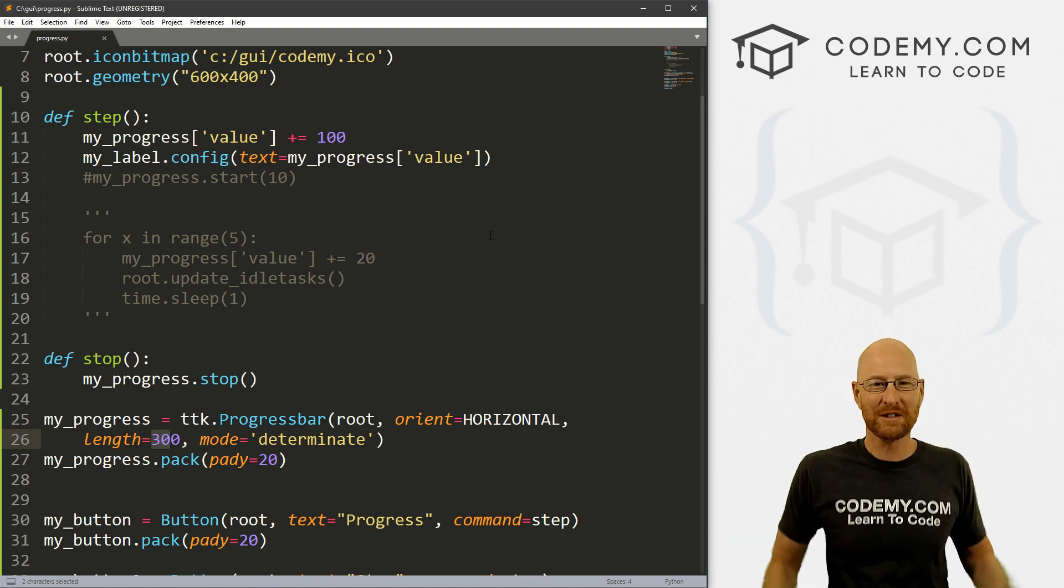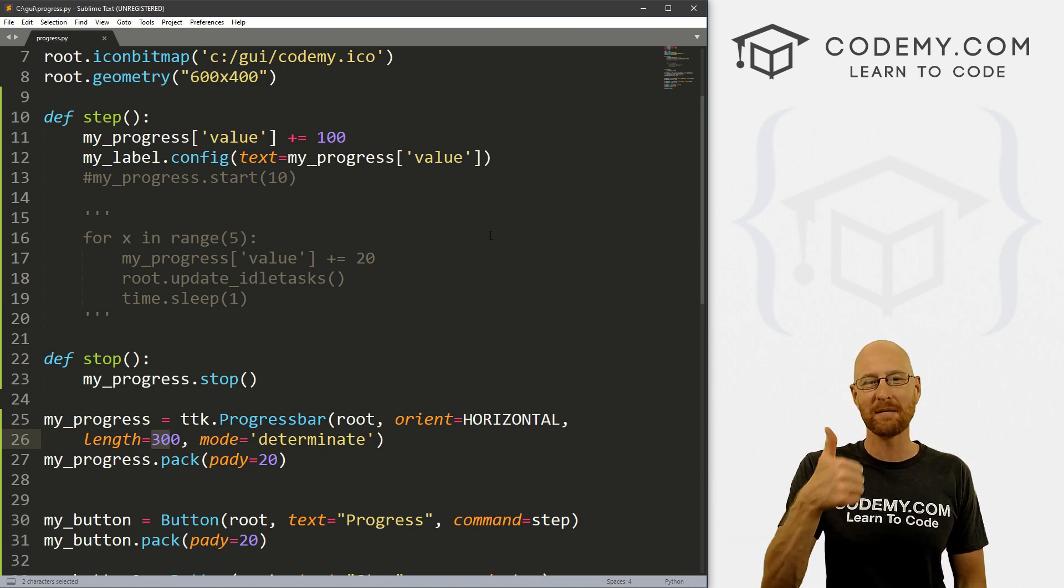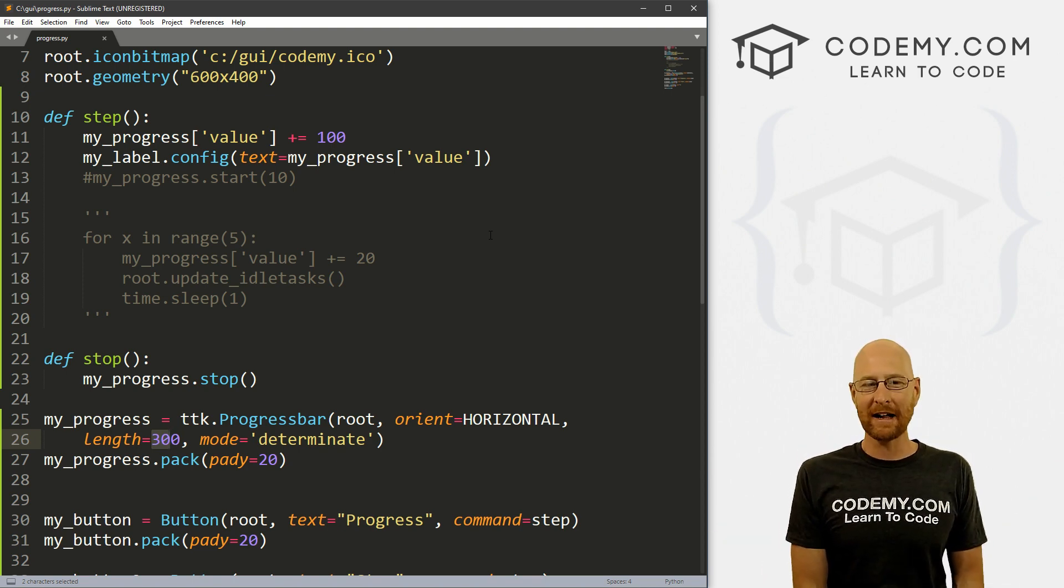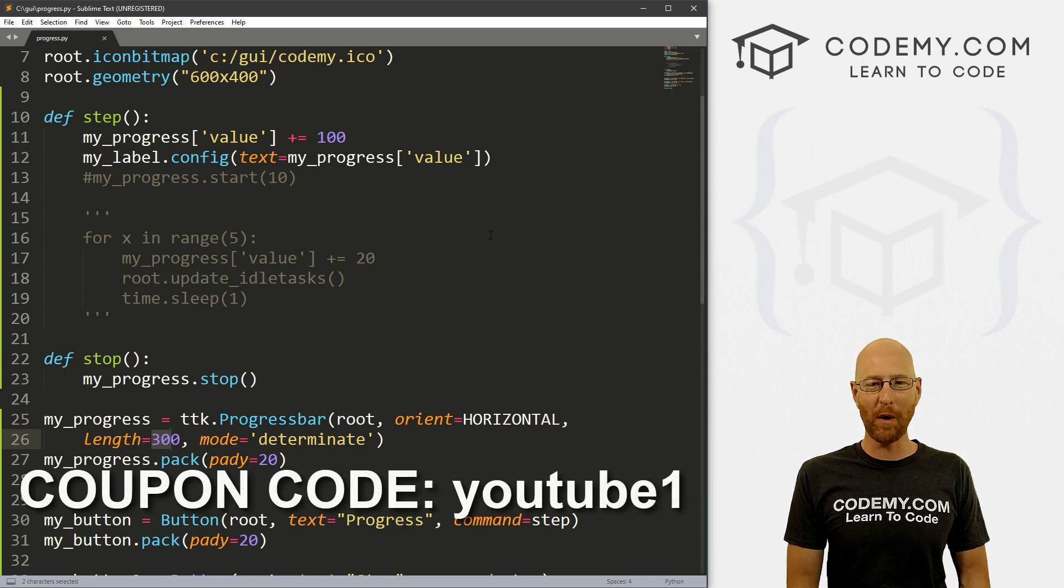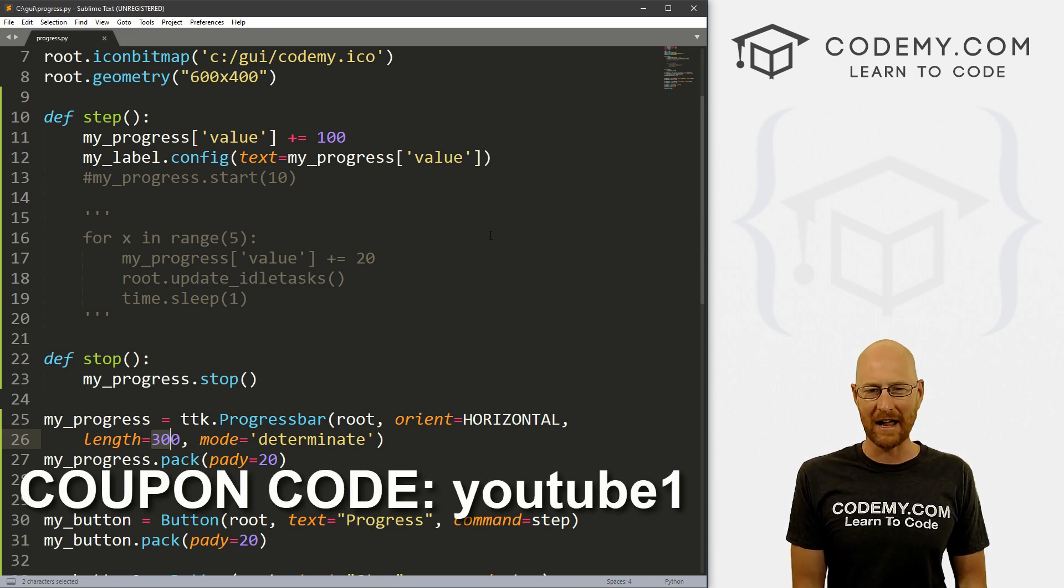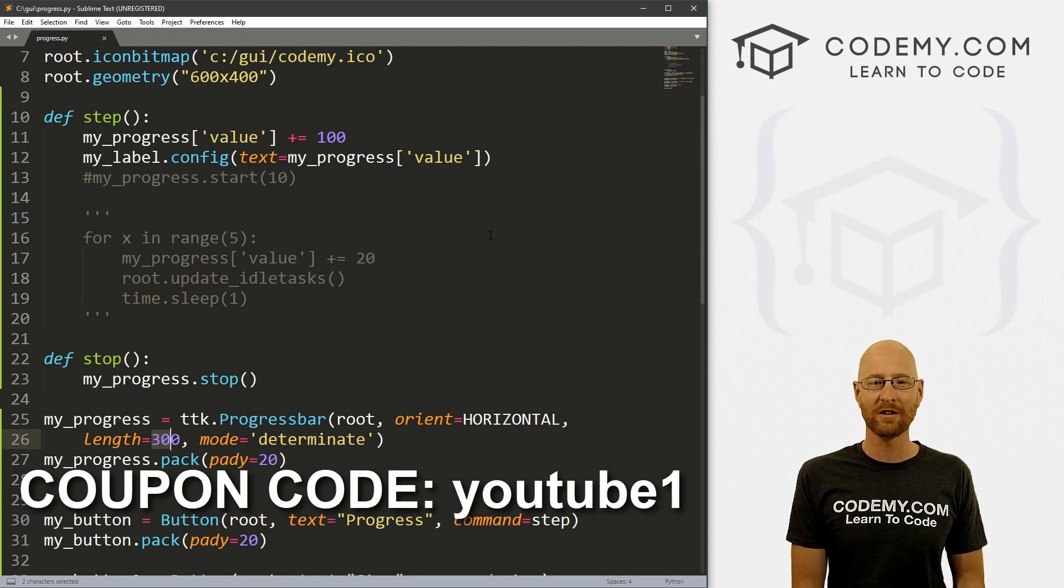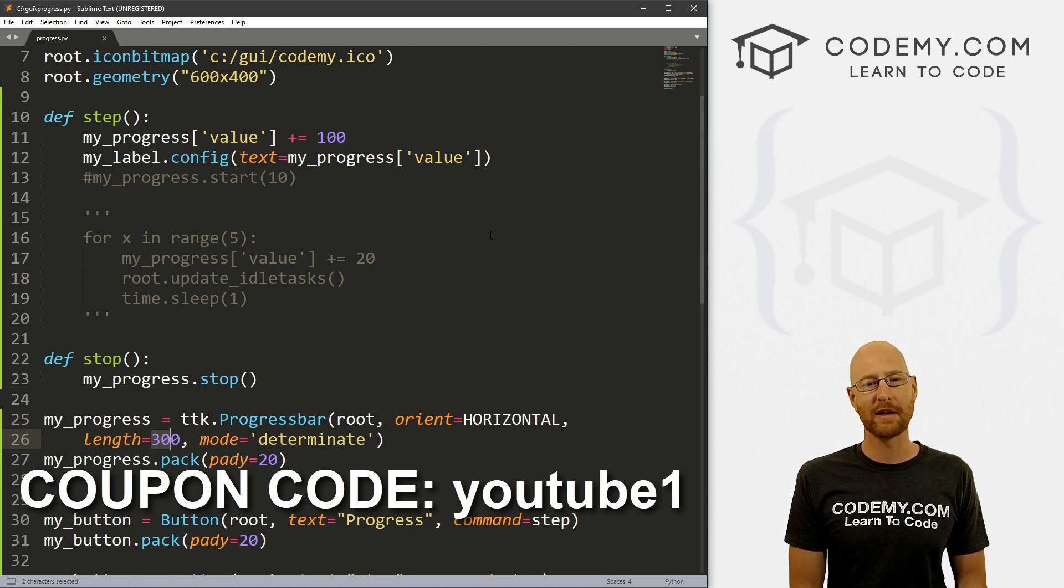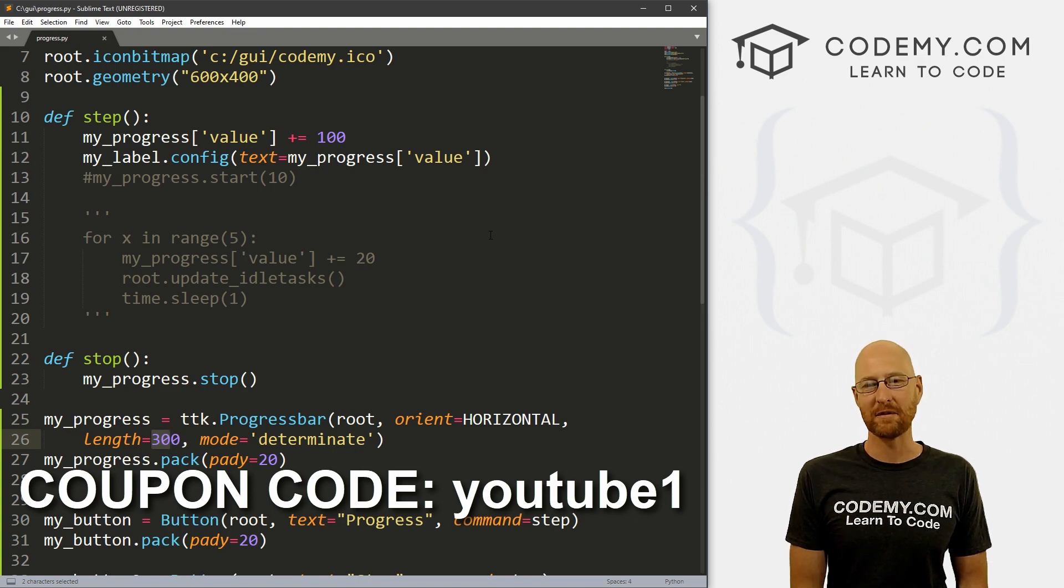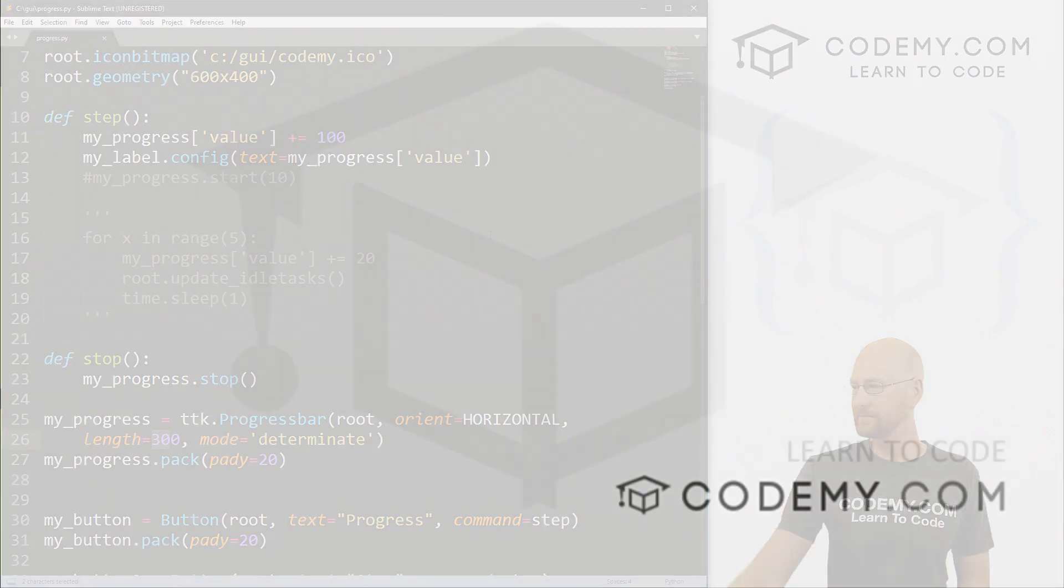If you liked it, be sure to smash the like button below, subscribe to the channel, give me a thumbs up for the YouTube algorithm. And check out Codemy.com where you can use coupon code YouTube1 to get $30 off membership. So you pay just $49 to access all my courses, over 40 courses, hundreds of videos, and the PDFs of all my best-selling coding books. Join over 100,000 students learning to code just like you. My name is John Elder from Codemy.com and we'll see you in the next video.